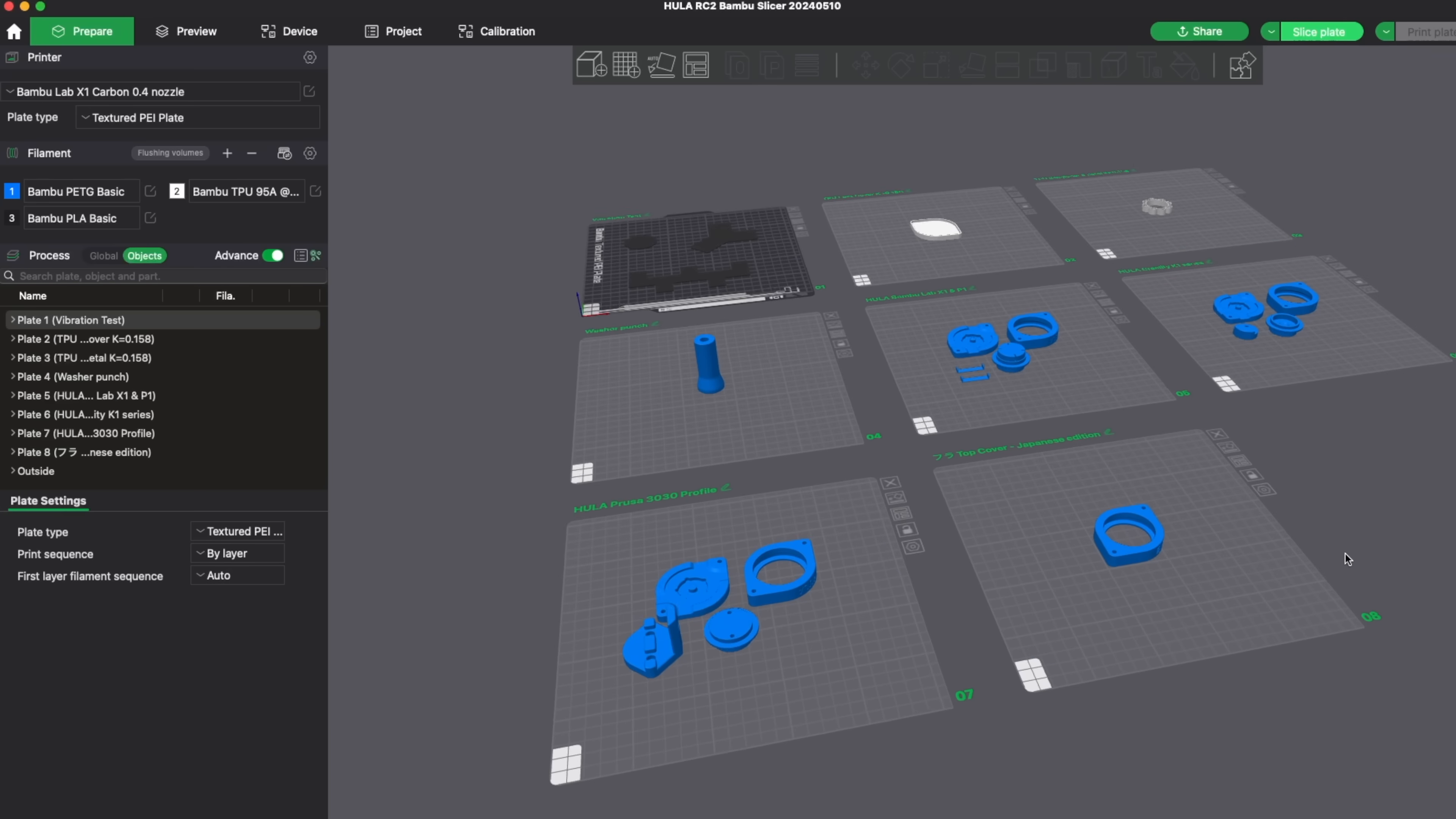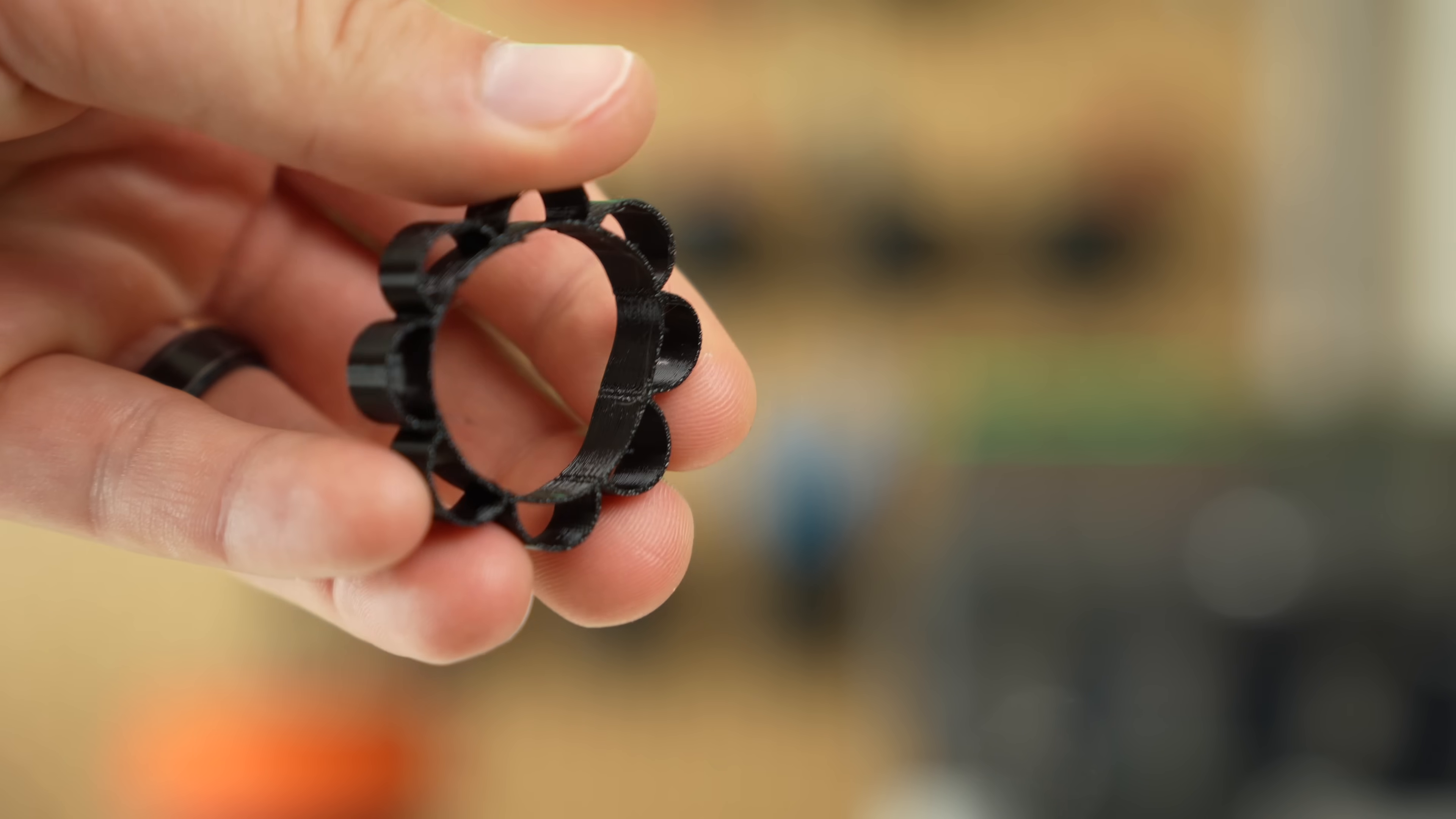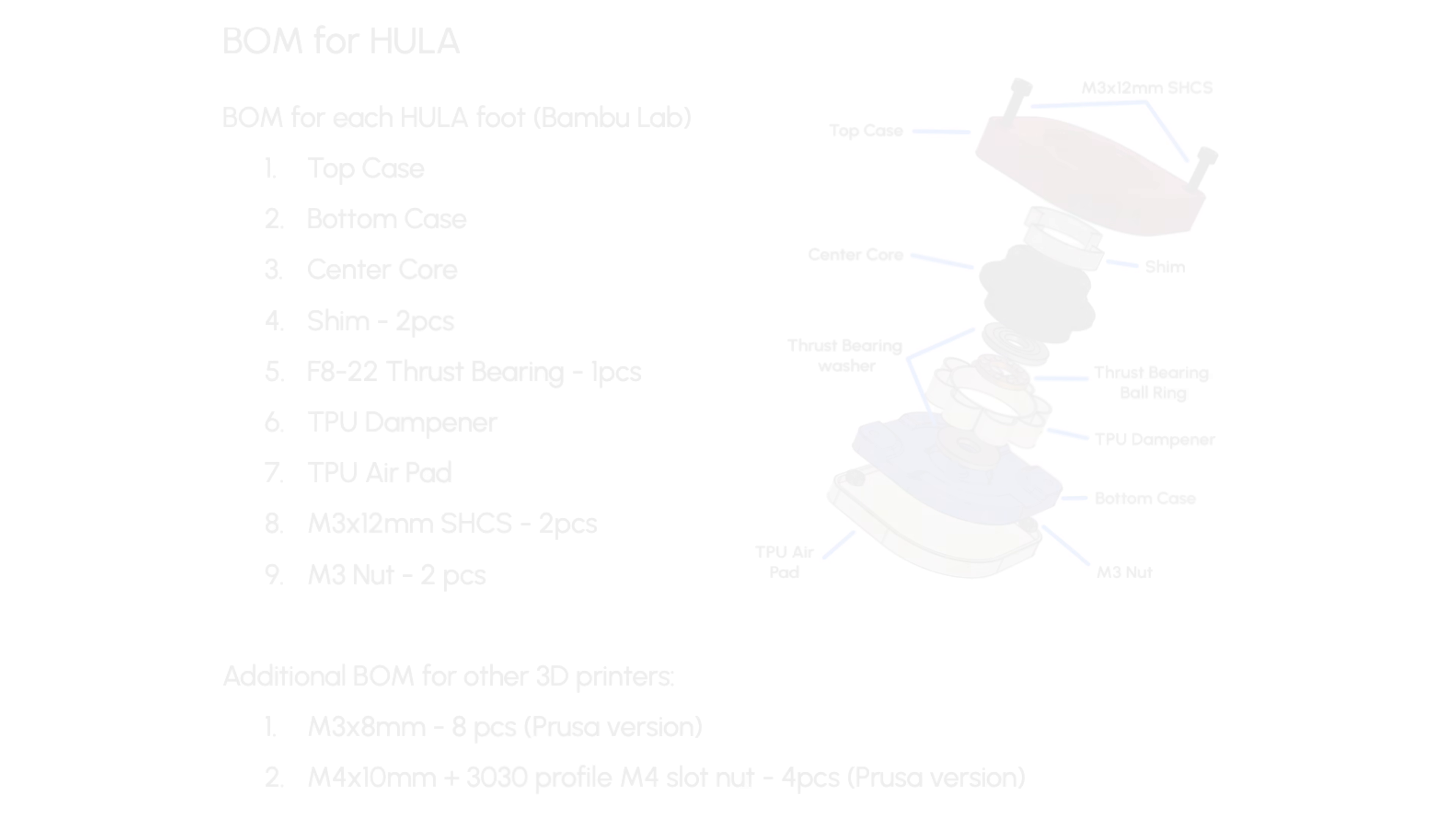With the exception of the center core, all parts are recommended to be printed in PETG. For the dampener, the initial plan was to use EVA foam, but 95A TPU was decided on for the final design to improve accessibility. An F822 thrust bearing is used with the smooth side facing the bearing balls as rollers. This combined with the TPU core is what allows Hula to be omnidirectional.